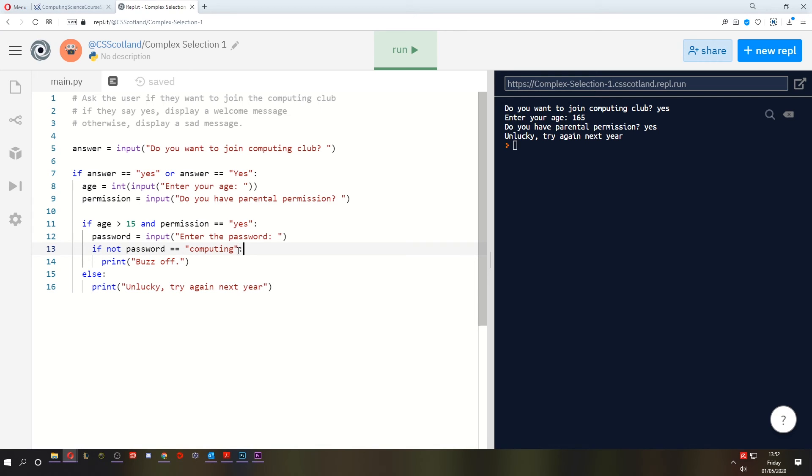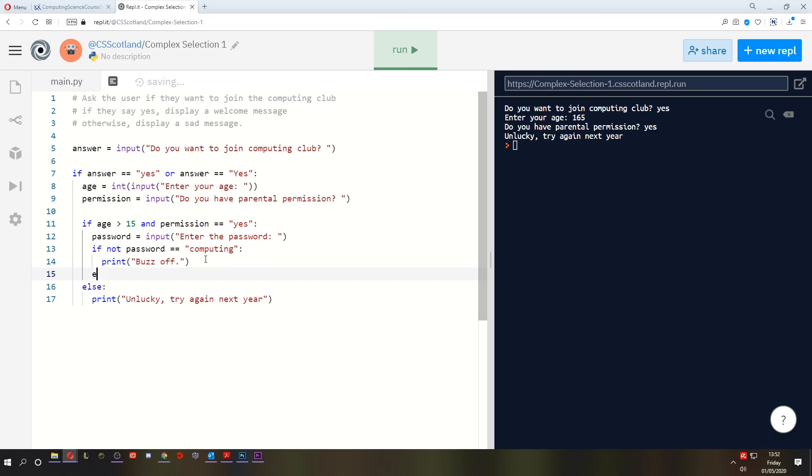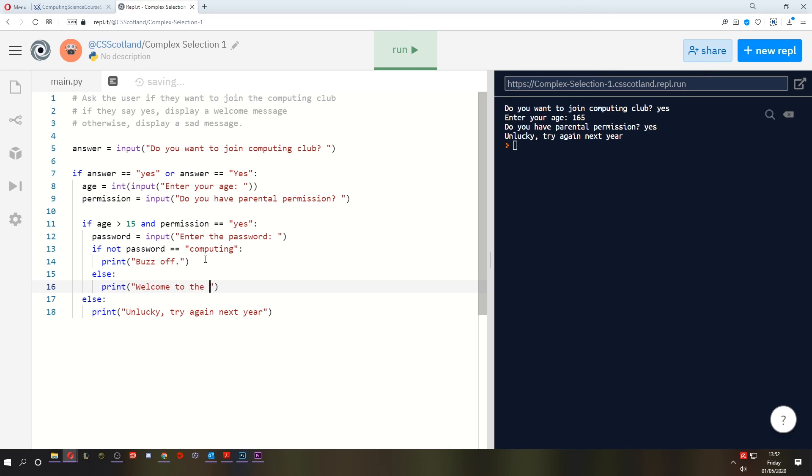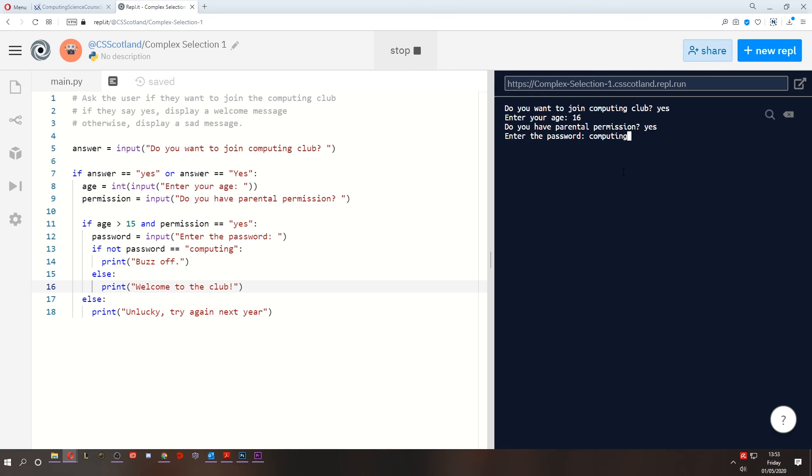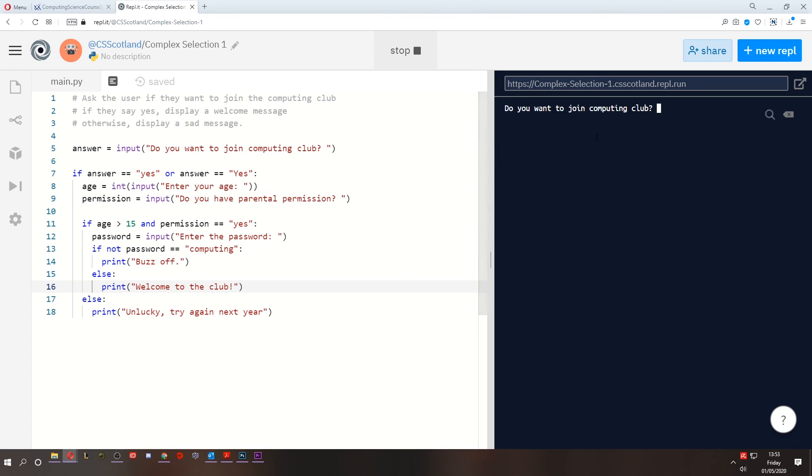Now, if the password isn't not computing, i.e. it is computing, then we can print, welcome to the club. The greatest club. All right, let's give it one last try. We want someone who does want to join, who is old enough, who does have permission. What is the password? Computing. Welcome to the club. Let's try it one last time. I know I said the last one was the last time, but this is the last time. And then they say no. Buzz off. Oh, yes. Perfect.